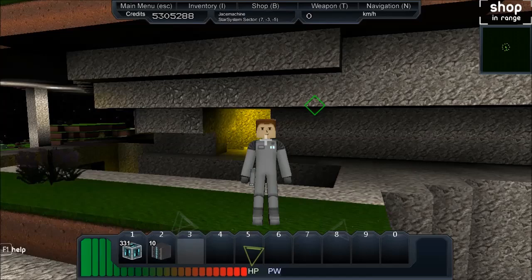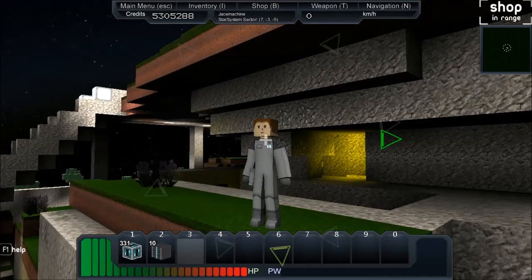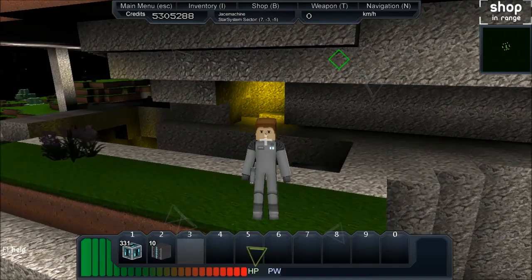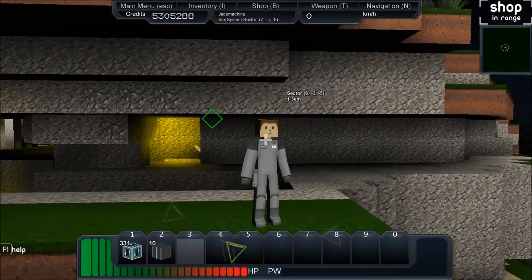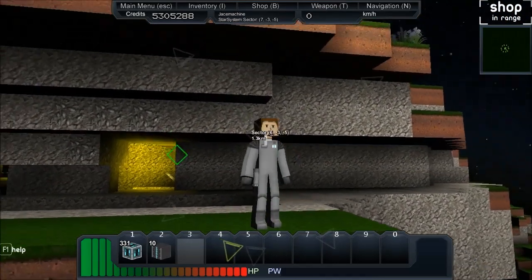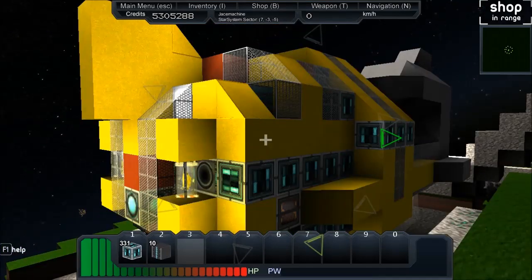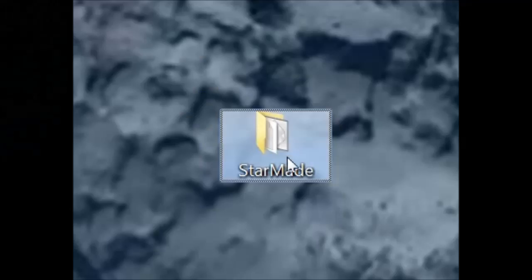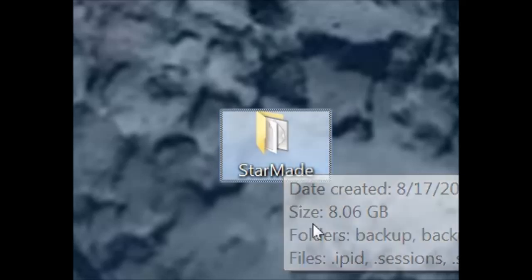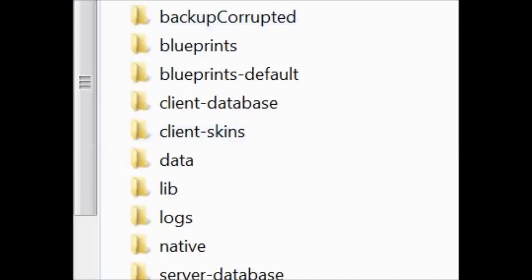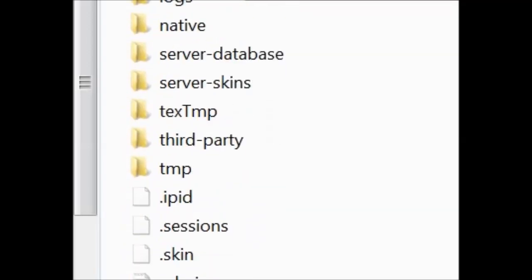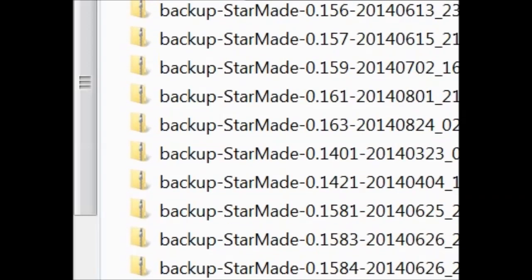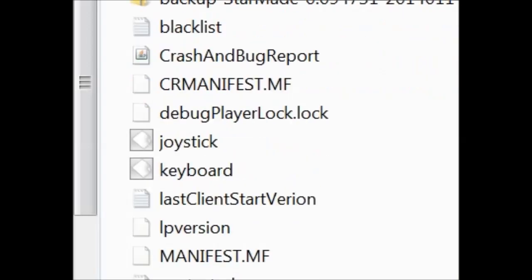What's going on guys, Chase Machine here. Today I have a tutorial explaining how to customize your Star Made. Let's get to it. Go into your Star Made folder, this is where Star Made lives on your computer. When you're inside here, scroll down through your files and you're looking for server.